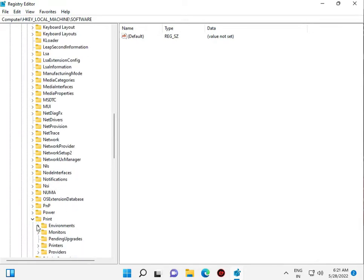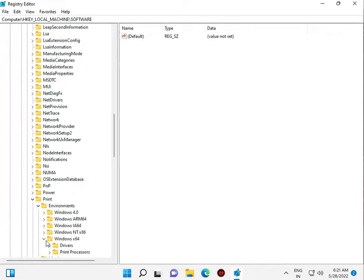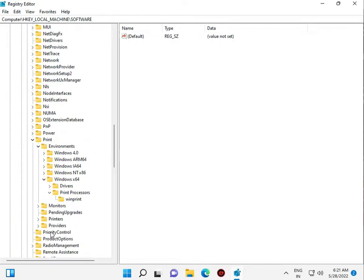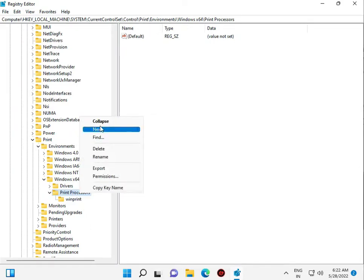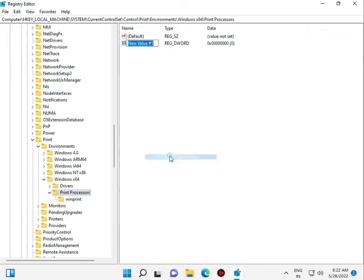Go to Environments, Windows x64, then Printer Processes. Right-click to create a new entry.